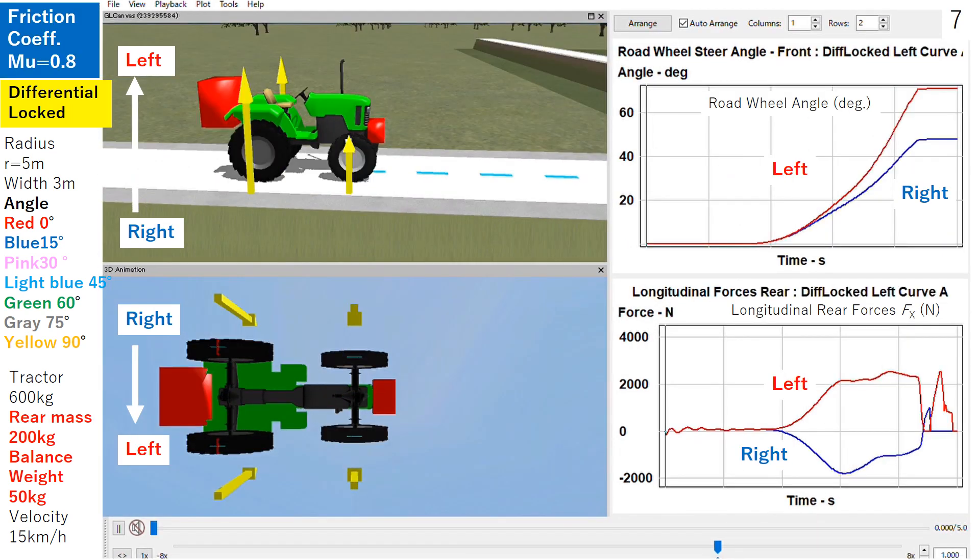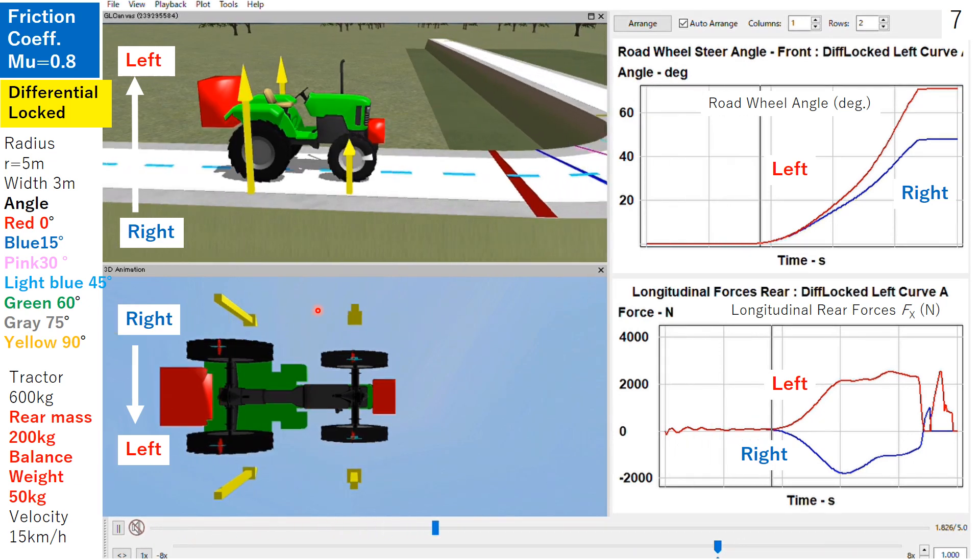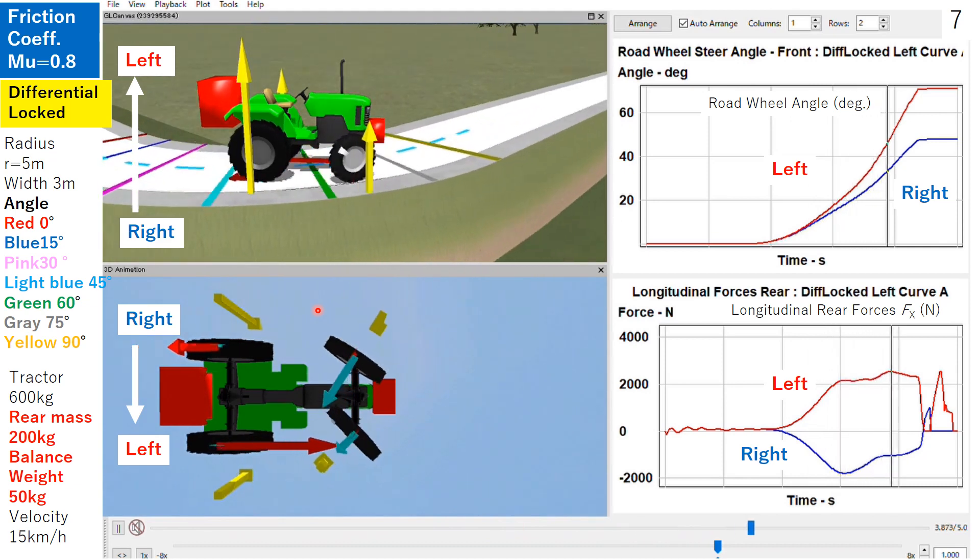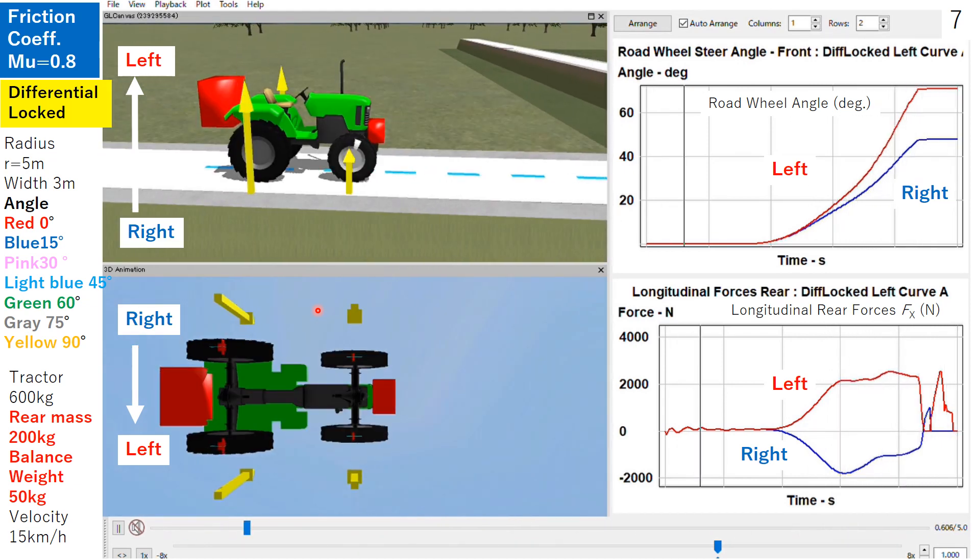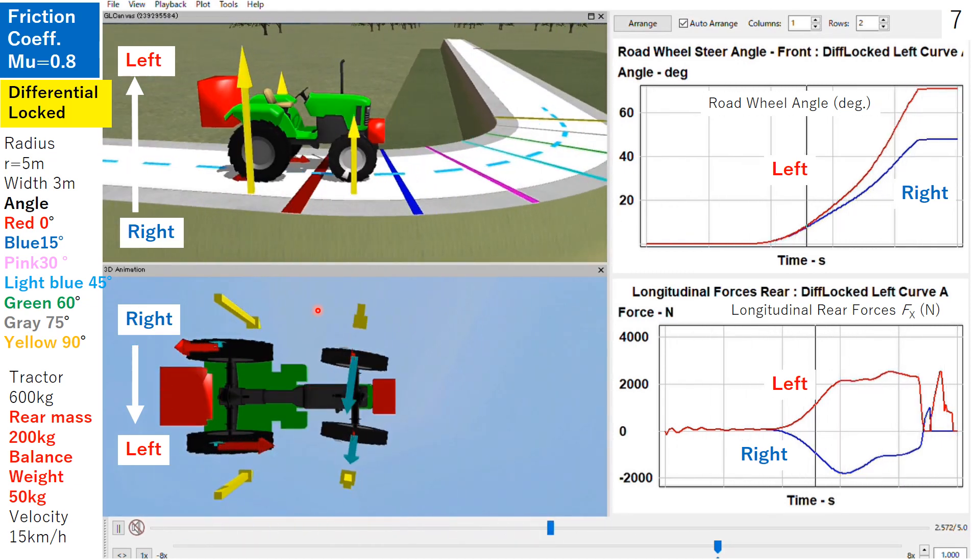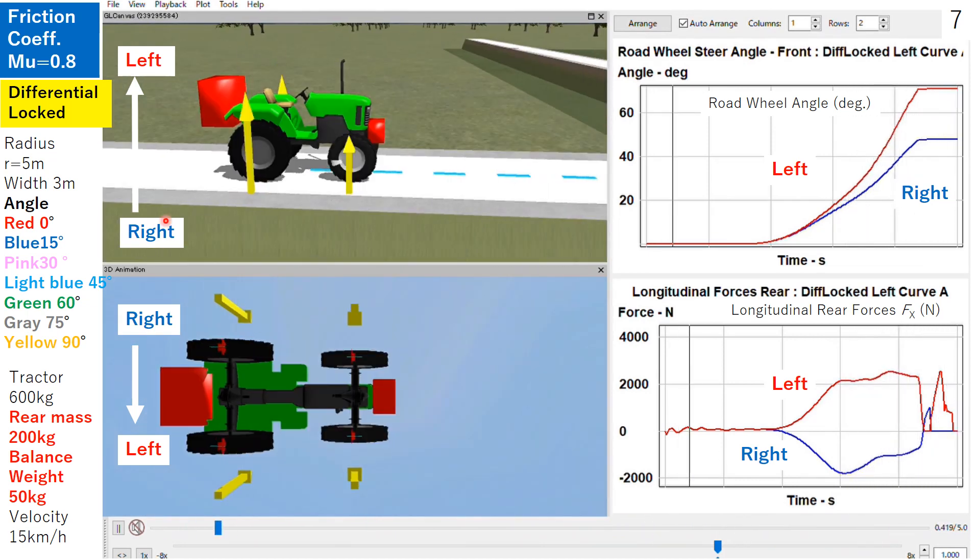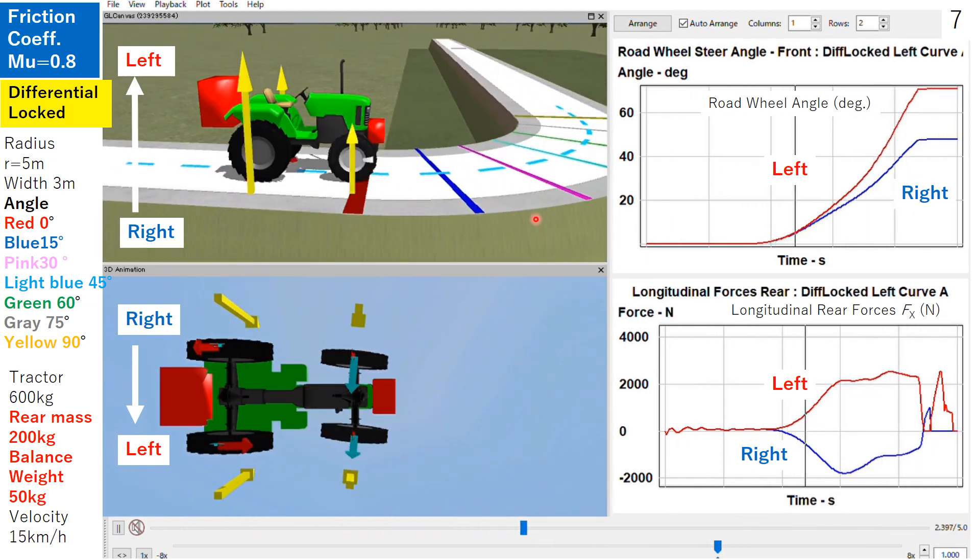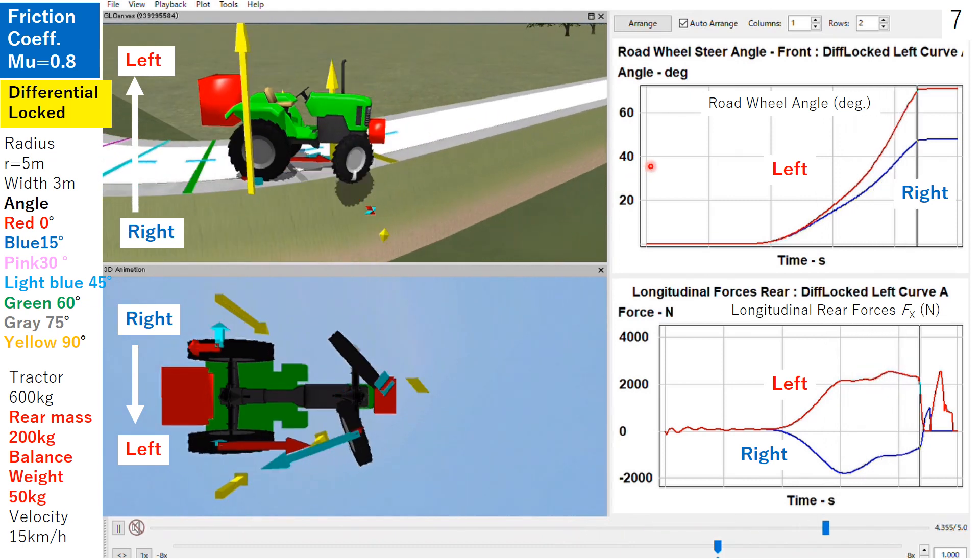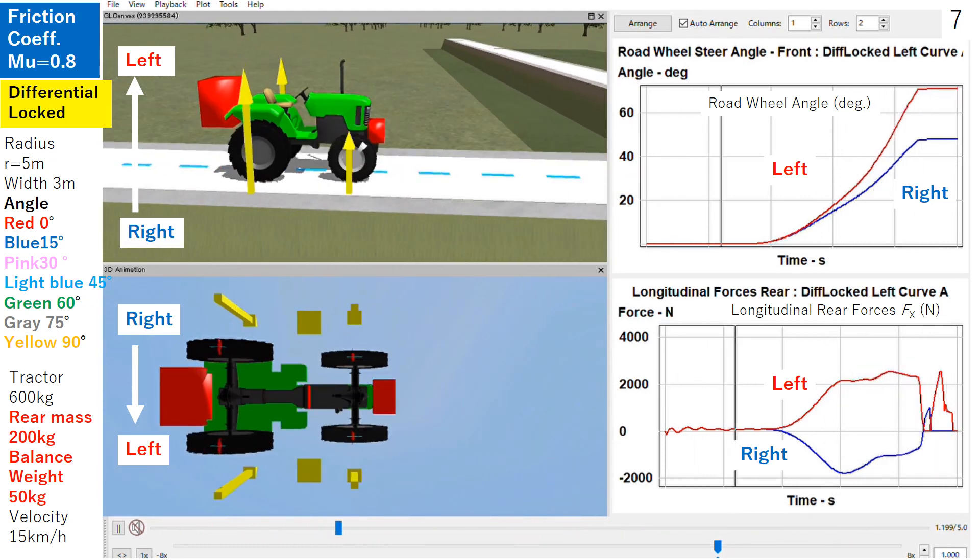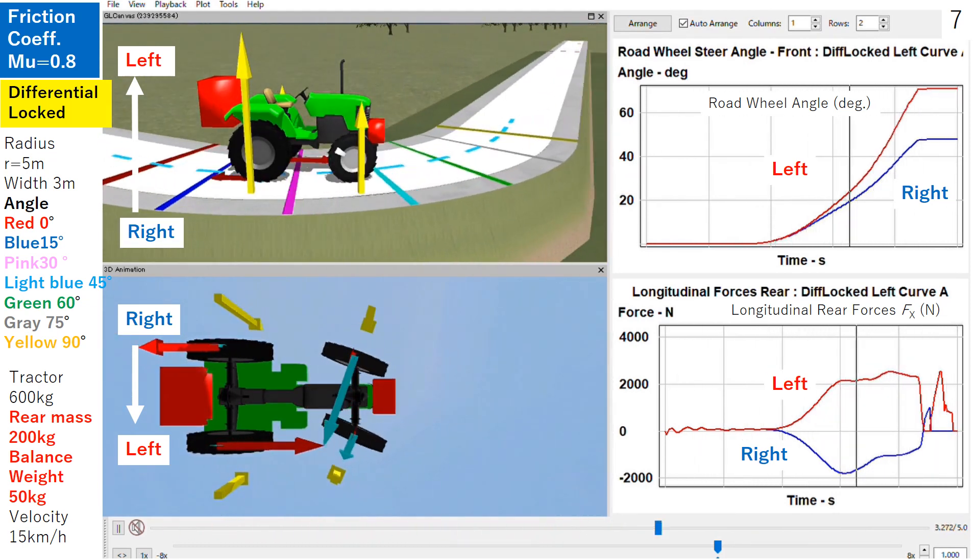Slide 7. What happened when friction is reduced to 0.8? In that case, the tractor cannot turn the curve. It ran off at the almost end of the 75 degree point of the curve.